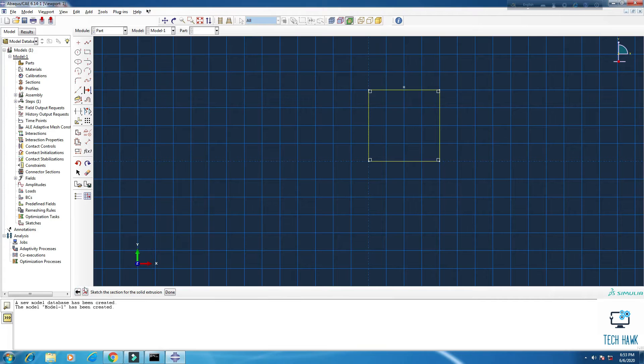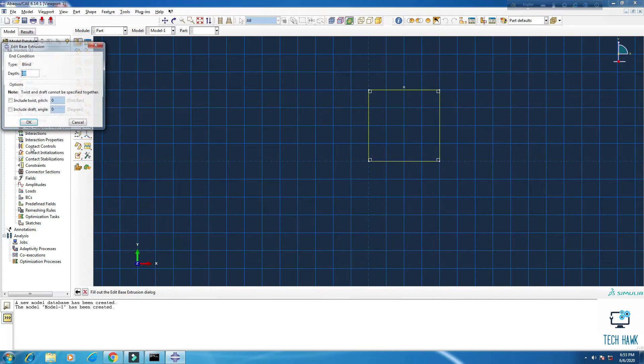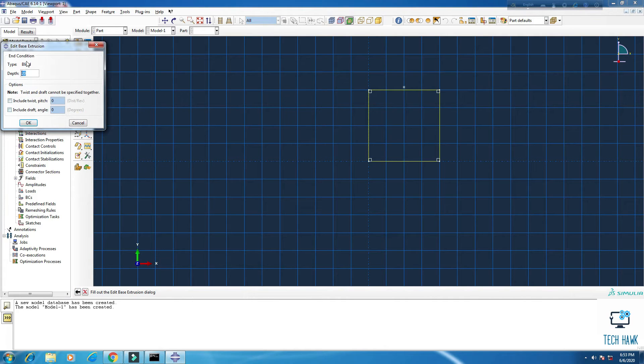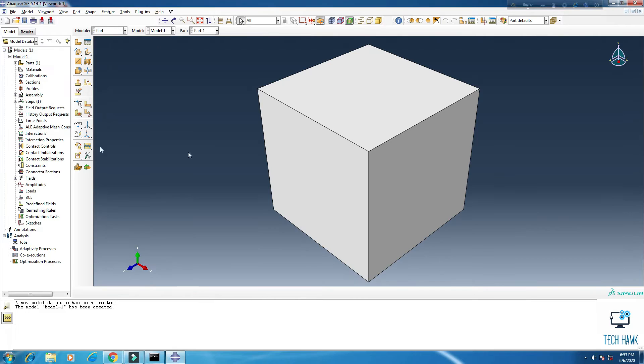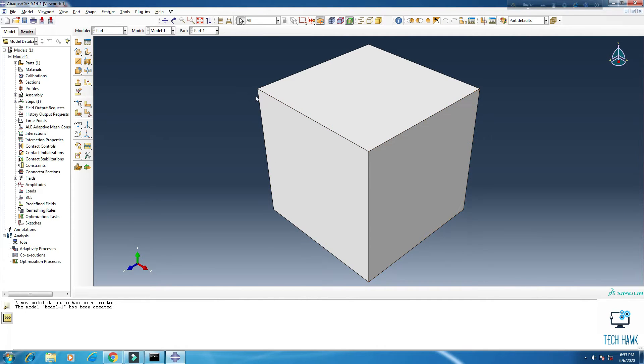Okay, then here 20, it doesn't matter. So this is our part right now.